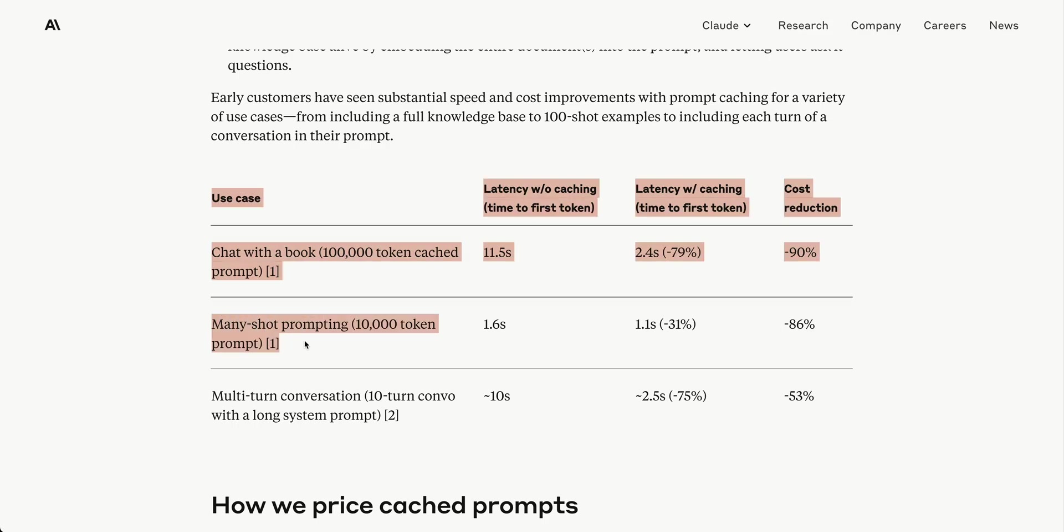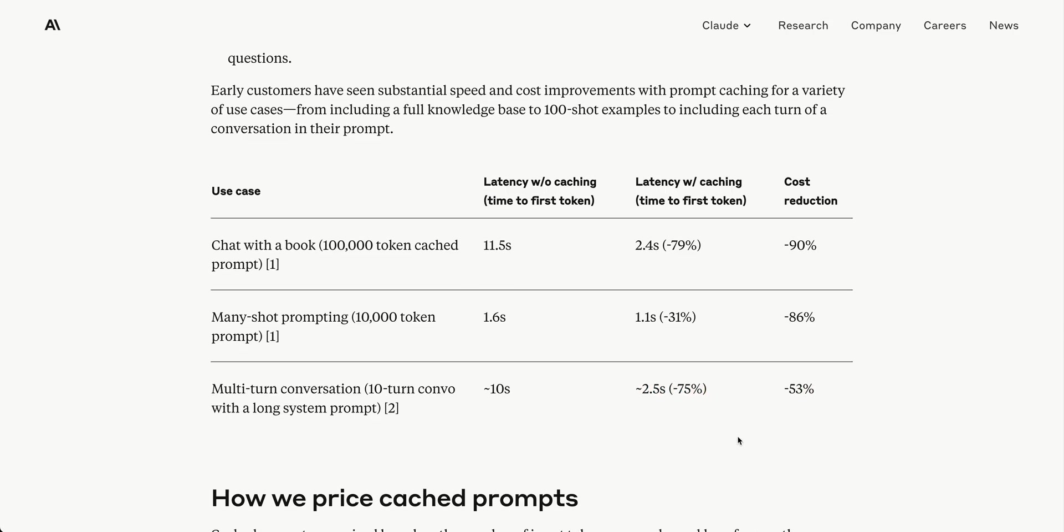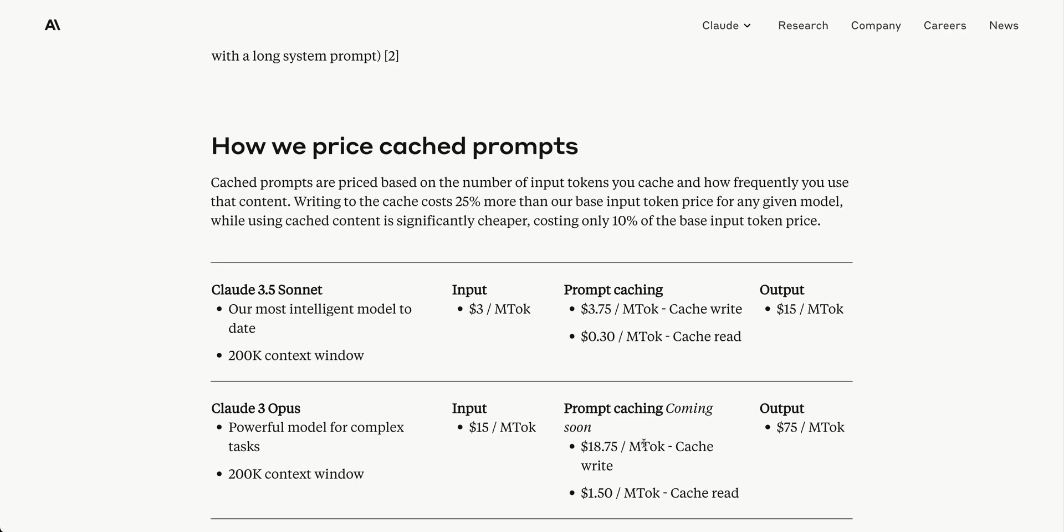They also show examples of many-shot prompting and multi-turn conversation. Many-shot prompting with 10,000 tokens has 1.6 seconds time to first token, with 86% cost reduction and 31% speed increase on subsequent calls. A 10-turn conversation with a long system prompt drops from 10 seconds to 2.5 seconds latency with caching - a 75% improvement and 53% cost reduction.